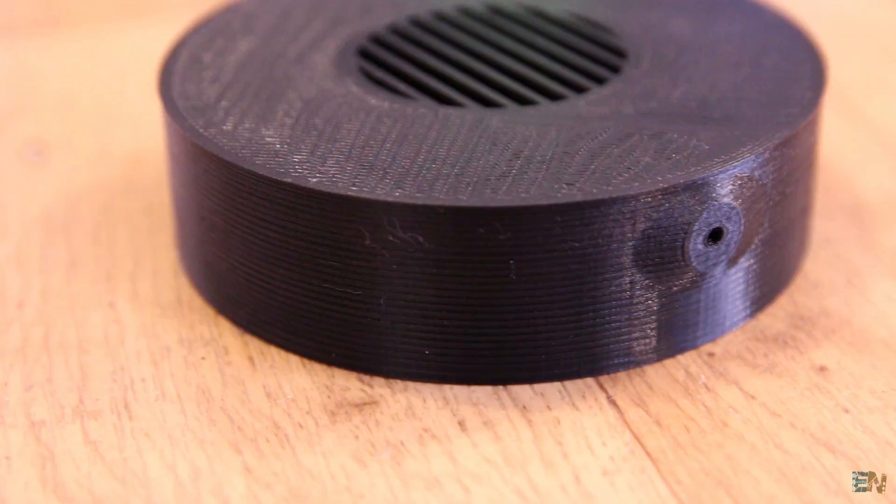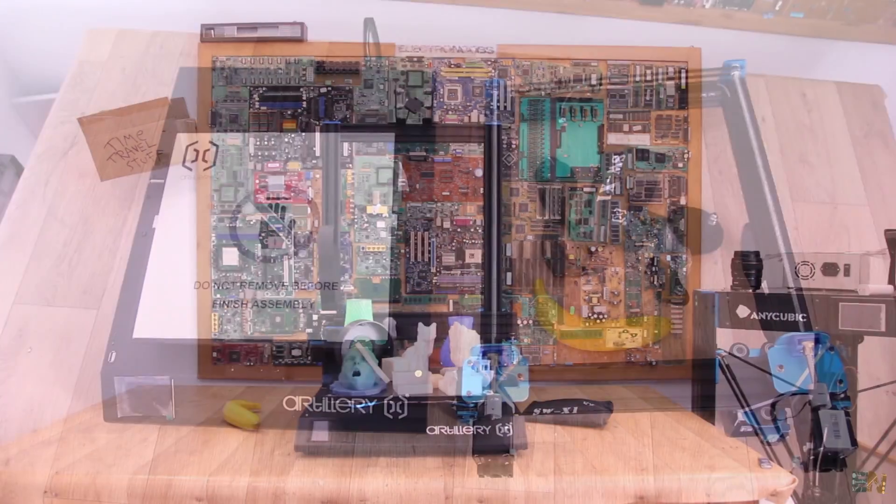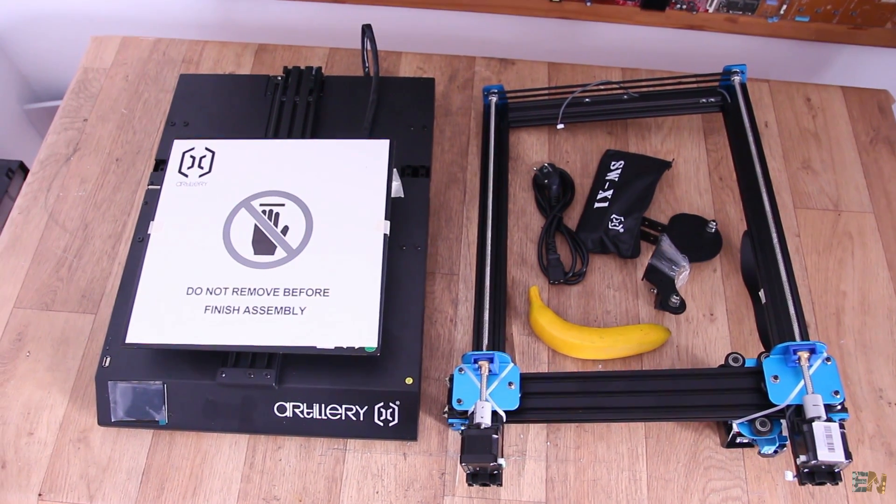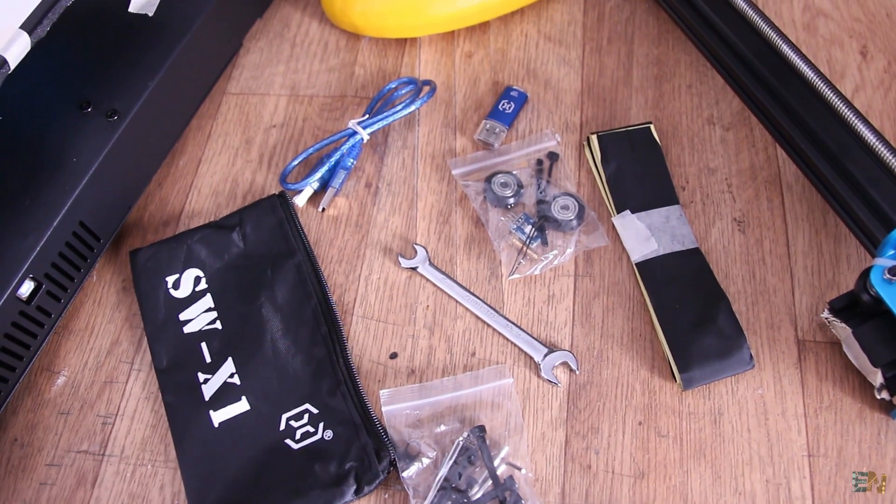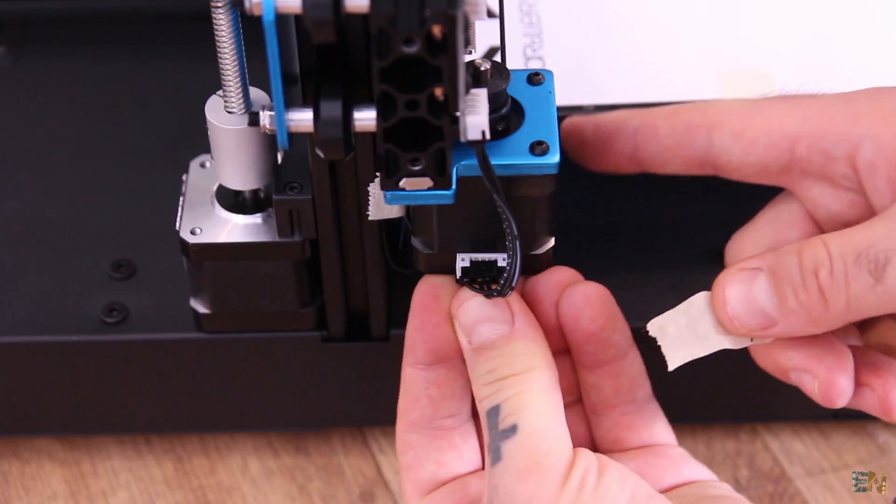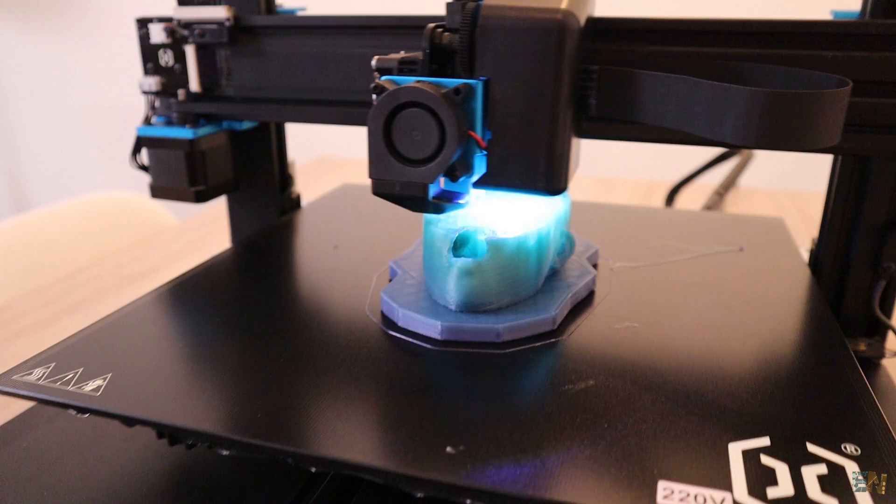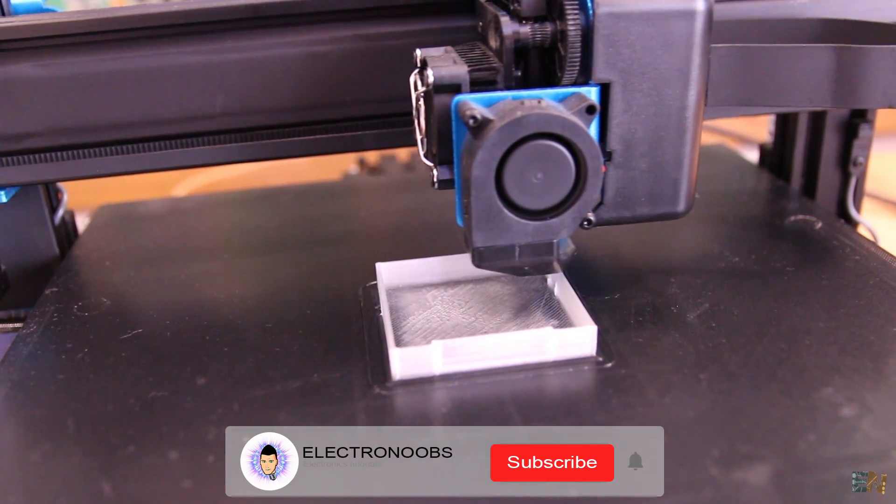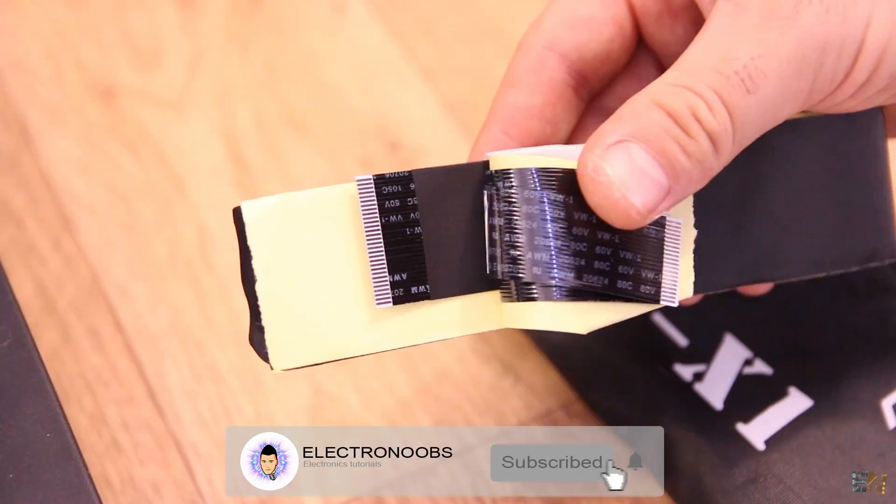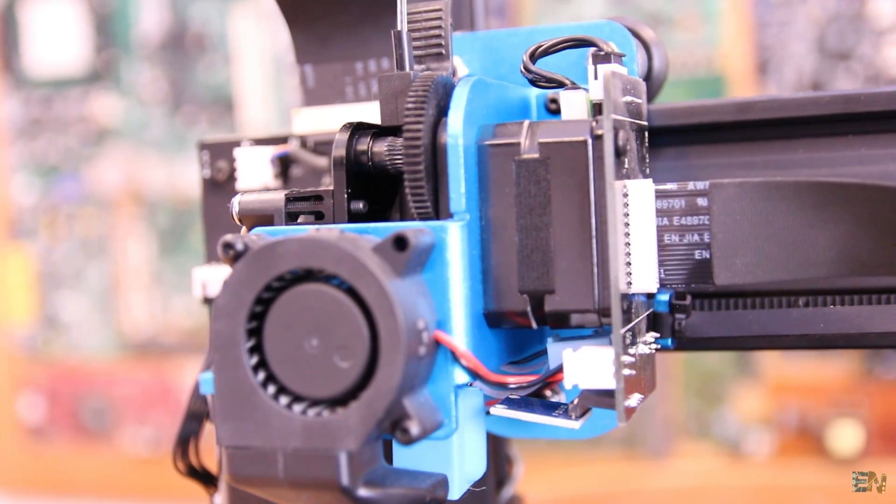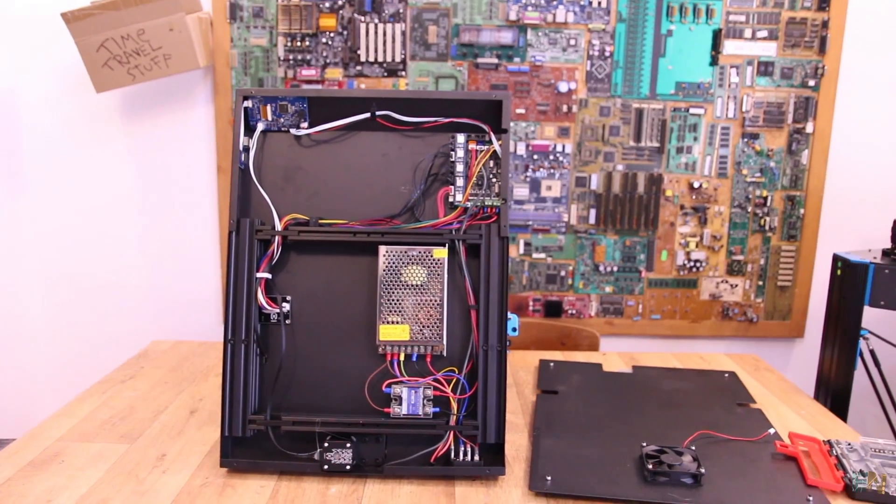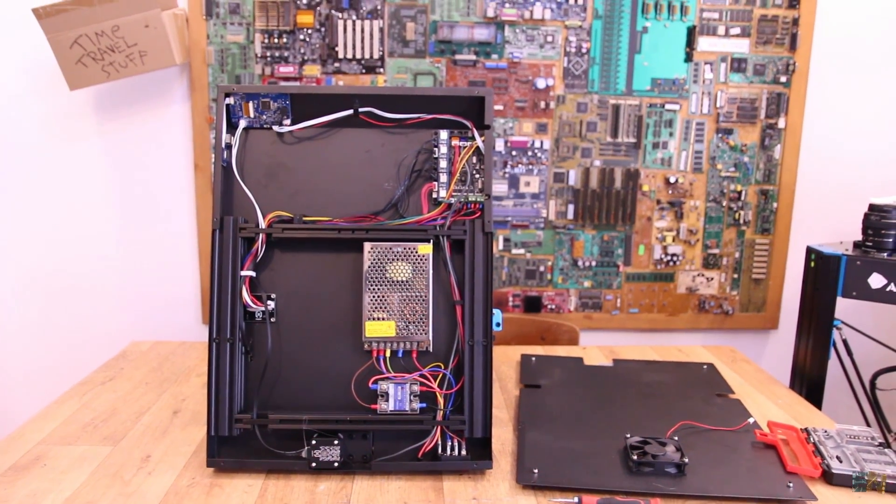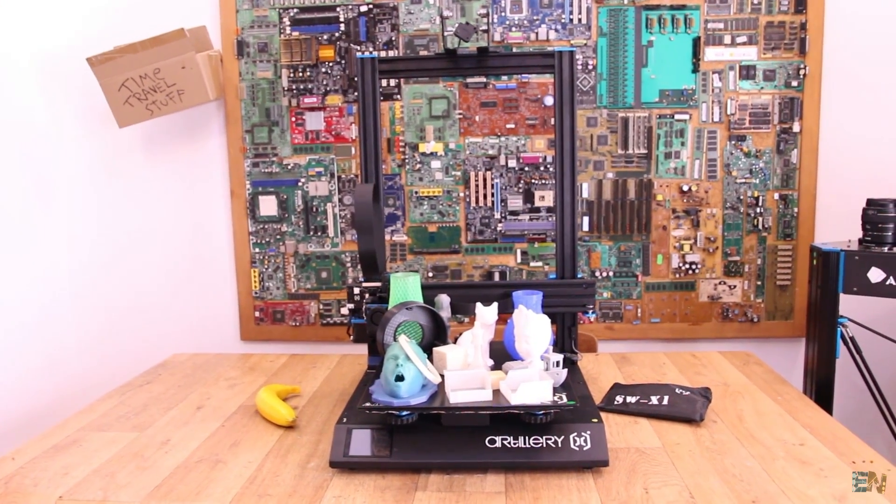So guys, these were pretty much all the specs about this Artillery Sidewinder X1 3D printer. I hope that you now have a basic idea of this machine in case you want to buy it. Right now the price is around 339 euros which for these all specs, the print volume and the build quality seems a good price. I'll put some links below if you want to order it. On certain times there might be some coupons as well. I hope that you like this video and that it will help you choosing a good printer for your projects. Make sure that you subscribe and activate the bell. Thanks again and see you later.